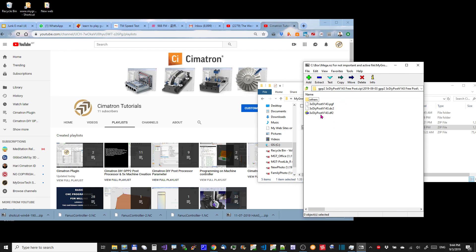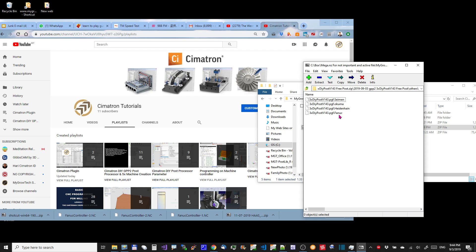You can edit the .pgf to any format that you want. I put some template for SIMATRON here just in case you need to. To edit the .pgf, you can use a notepad or notepad++.